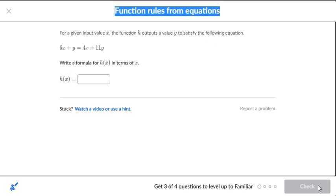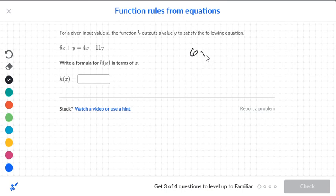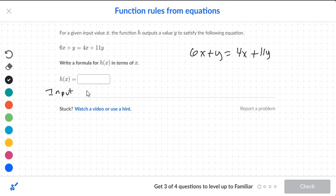So they give you the following. We have 6x plus y is equal to 4x plus 11y. Now when you look at this you might think you're going to solve for x, because it says write a formula for h of x in terms of x. But this side is actually your input, and the box is actually your output side.